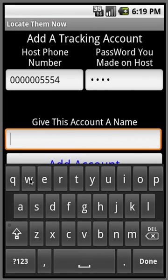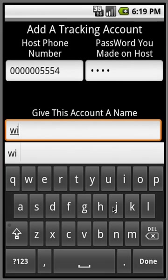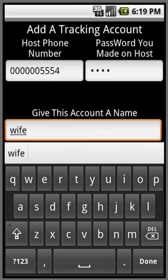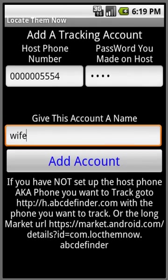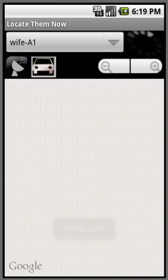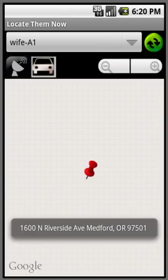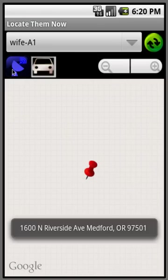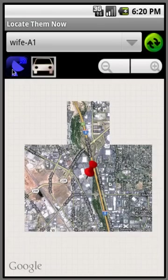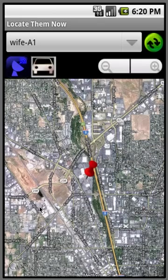So I'll call this Wife, to be my wife's phone. Add an account, and it'll basically locate my wife. And she's at the Medford Mall in Oregon, must be doing some shopping.